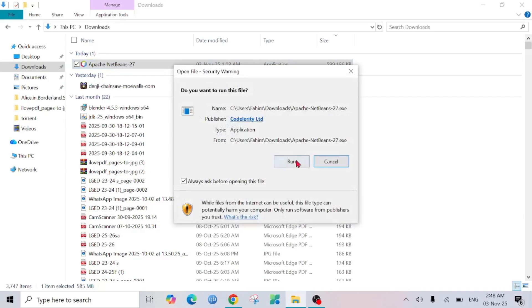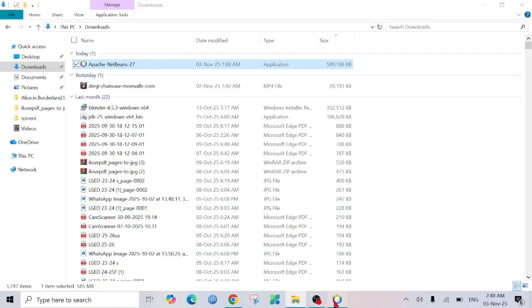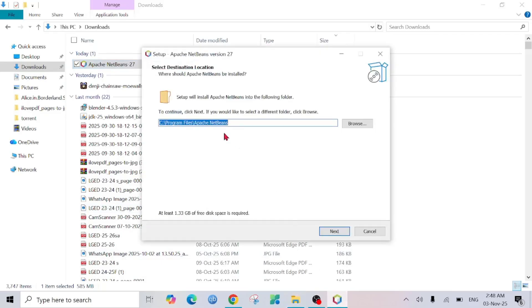Select Run and select Yes again. Here they're asking for the file directory, so I'm going to keep it as it is. You can change it if you like, but I would recommend you to keep it as it is and select Next.